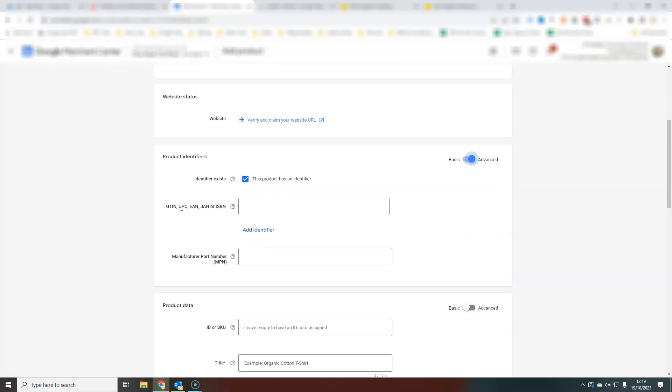If you have GTINs or barcodes, ISBNs if they're books, you want to add these in here. If you have a manufacturer's part number, you'll want to add that here. Sometimes people refer to that as a SKU.